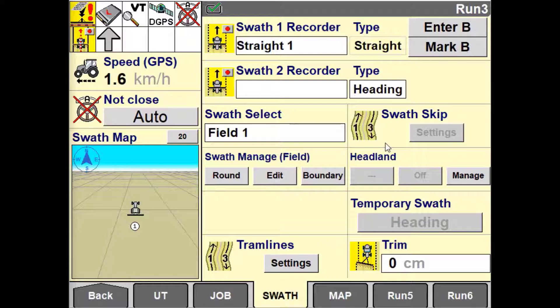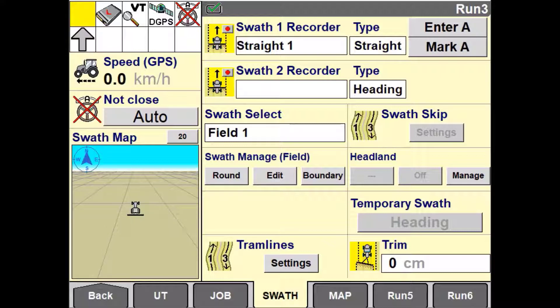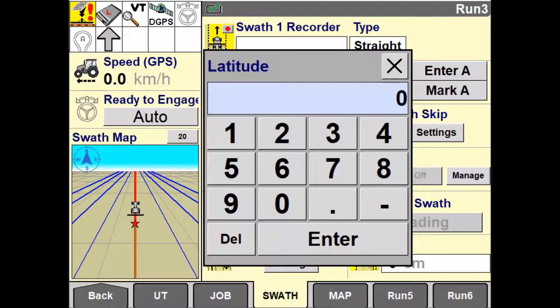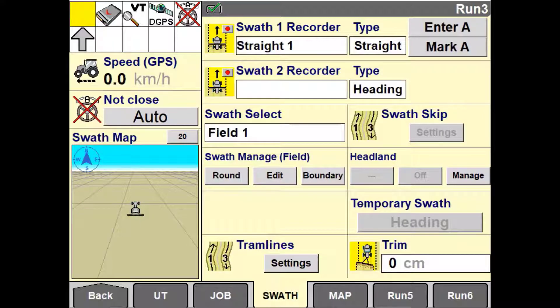If you know the latitude and longitude coordinates of your guidance lines, you also have the ability to type them in. Use the Enter A or Enter B button to enter your coordinates. If you have both start and end coordinates, there is no need to drive the vehicle between the two points to create your line.